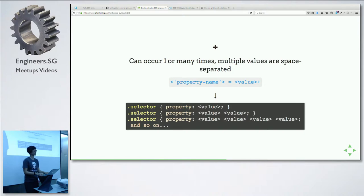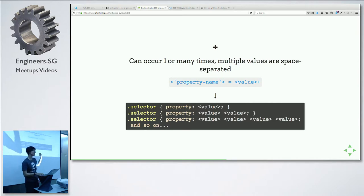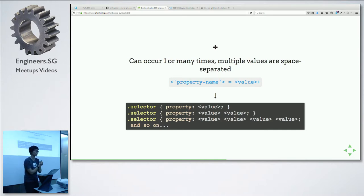Specs seem to be more and more readable. I learned XSL and CSS version 1 from the spec. Today's specs are larger, but they are more readable with more examples. Another symbol you'll encounter is the plus sign. Plus sign means one or many, but they are space-separated, not comma-separated.